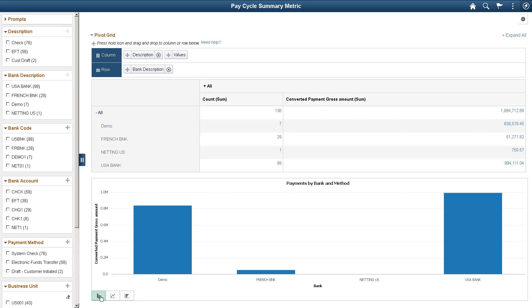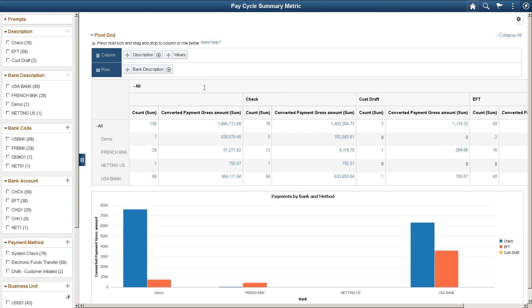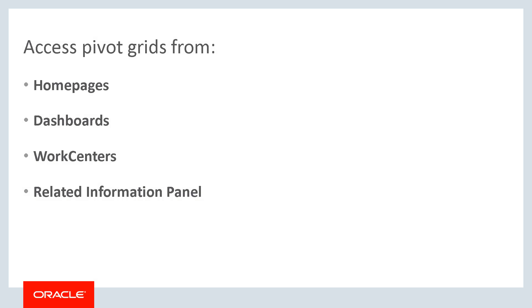You'll see the data you want to see exactly how you want to see it. The actionable operational analytics are embedded within pages, enabling you to analyze rich information from your source system and provide decision support capabilities so users can take action right on the page. These interactive analytical grids and charts provide greater decision support capabilities, access to actionable information, and are accessed through tiles on home pages, dashboards, and work centers.